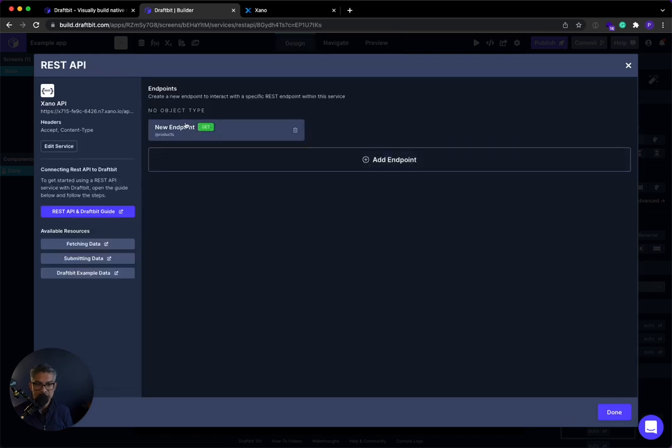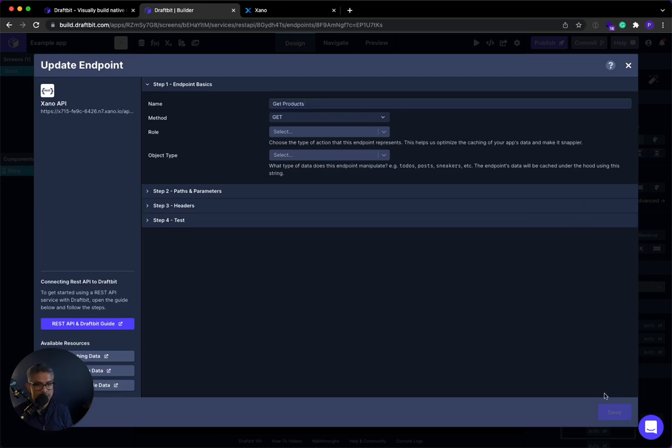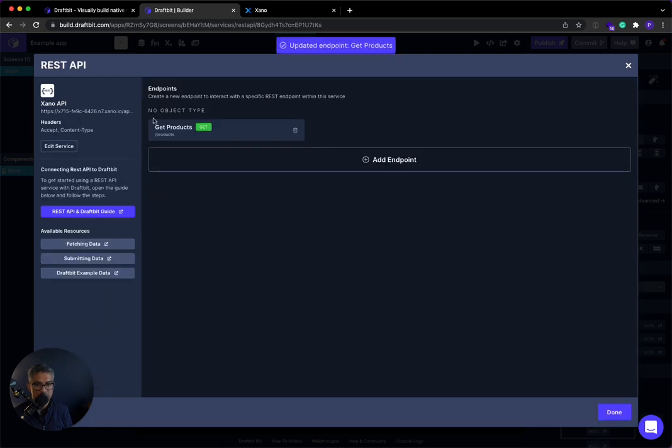So I just realized that I forgot to name this. So I'm going to go back in here and I'm just going to call this get products. All right. So now that this is named, I'll go ahead and test it again. And now I'll save it. Okay. Get products.